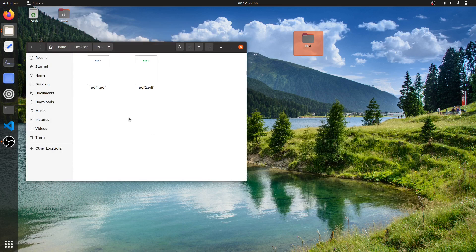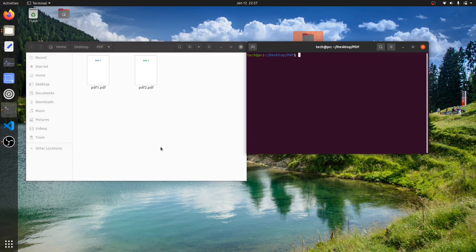So let's get started. First I'll right-click and open terminal. Let me maximize the screen.